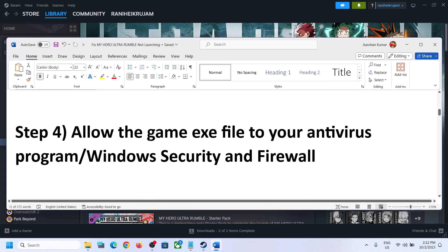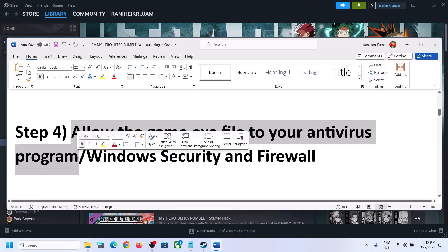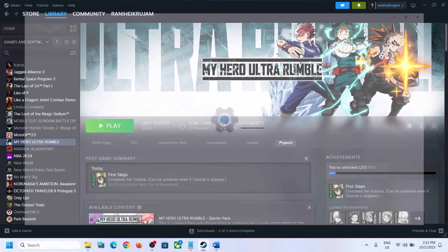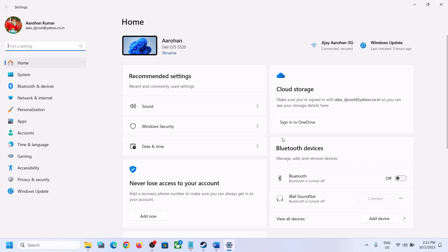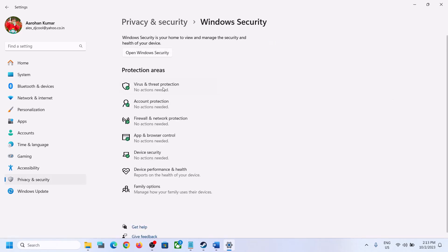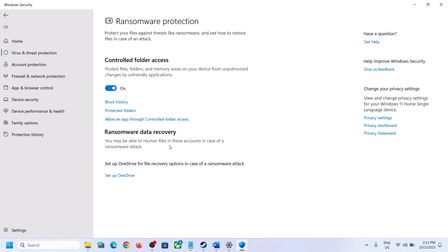Now the next step is to allow the game EXE file in your antivirus program. If you have any third-party antivirus, make sure that you allow the game EXE file. If you are using Windows Security, open Windows Settings. On Windows 11 click on Privacy and Security, then click on Windows Security. On Windows 10 click on Update and Security, then click on Windows Security. Click on Virus and Threat Protection, scroll down, and you will see Manage Ransomware Protection — click on it. Now click on Allow an App Through Controlled Folder Access.